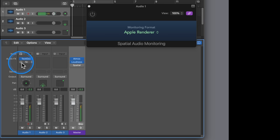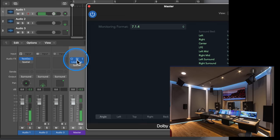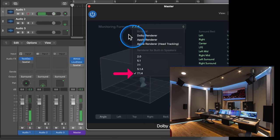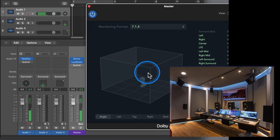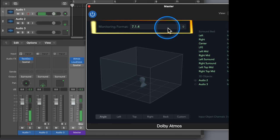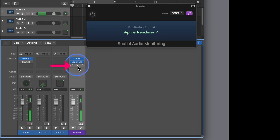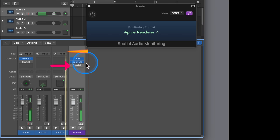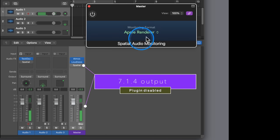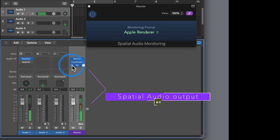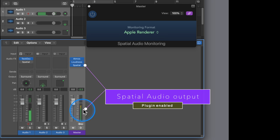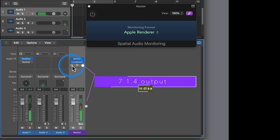There is actually one unconventional but very convenient use for this plugin when mixing in Dolby Atmos. Assume you have a dedicated speaker setup of 7.1.4 in your studio — you would set the monitoring format in the Dolby Atmos plugin to 7.1.4. But you still have to check your mix over headphones to listen how it sounds in binaural. Usually you would have to open the Dolby Atmos plugin and toggle the monitoring format from the pop-up menu. But instead, you can load the Spatial Audio Monitoring plugin on the Surround Master Channel Strip as the last plugin after the Loudness Meter, set it to Apple Renderer, and your 7.1.4 signal will be rendered to Spatial Audio. To go back to your dedicated speakers, just bypass the Spatial Audio Monitoring plugin.